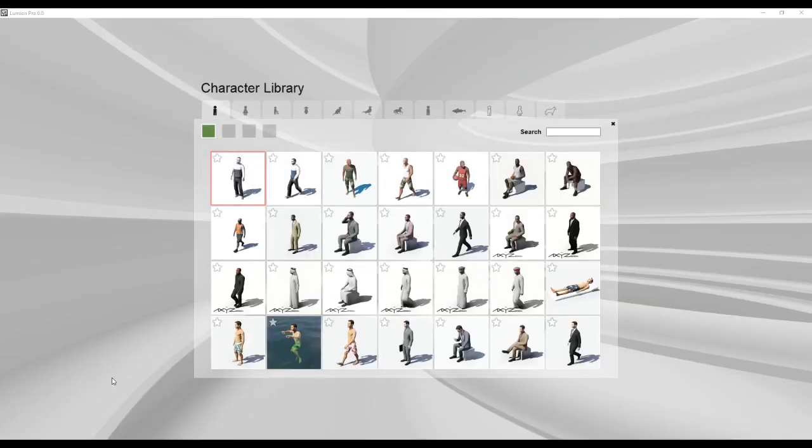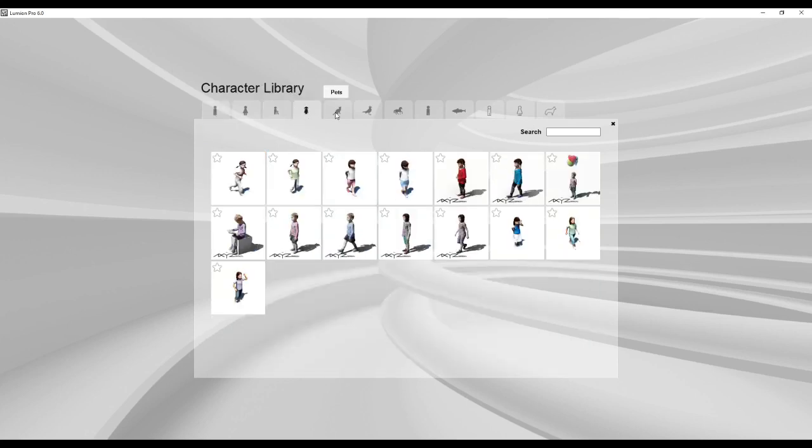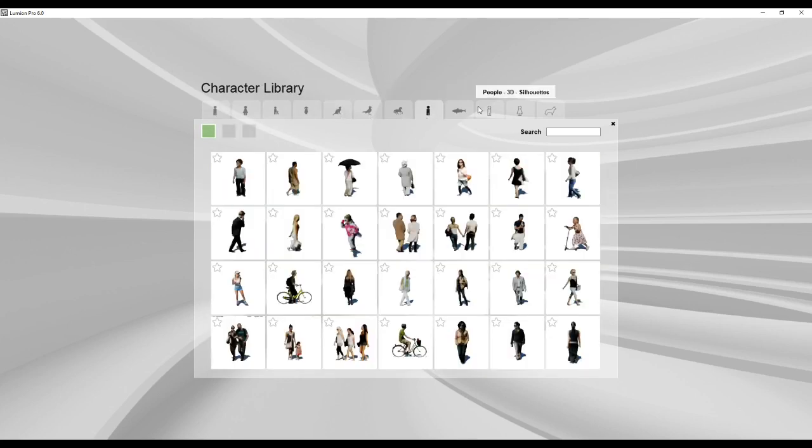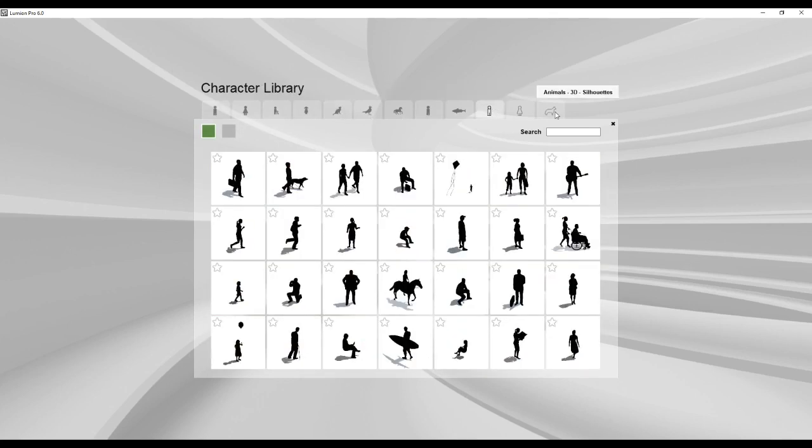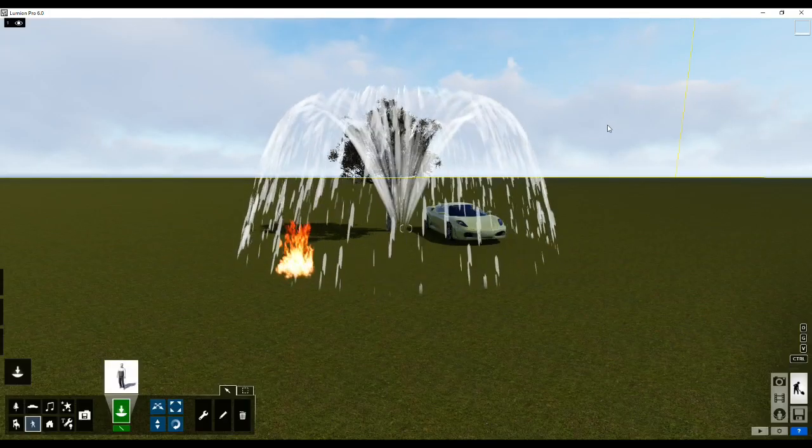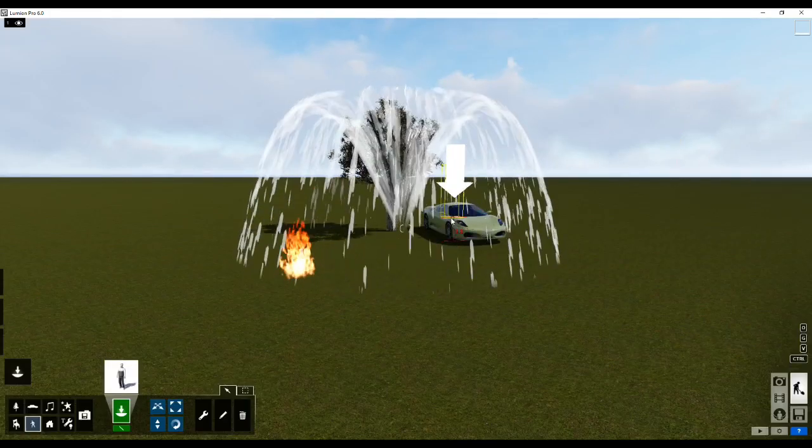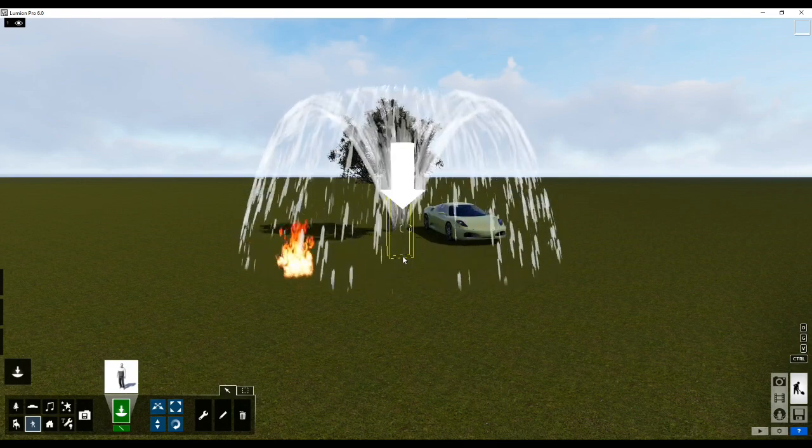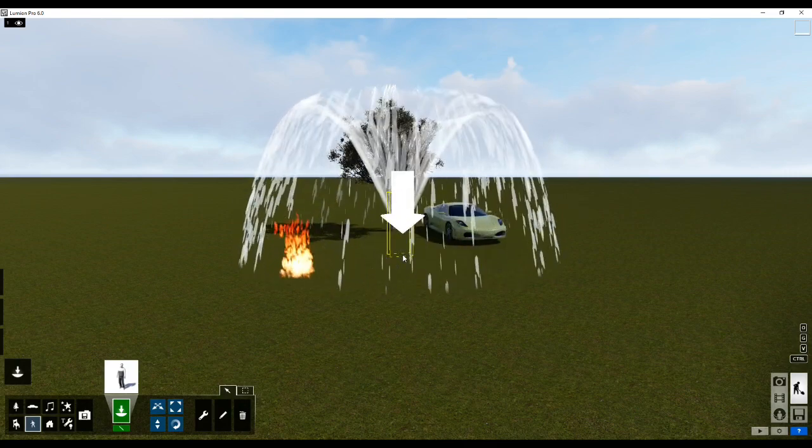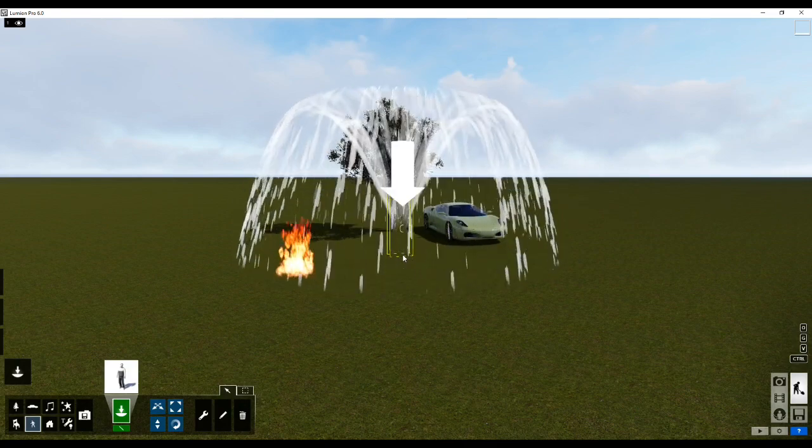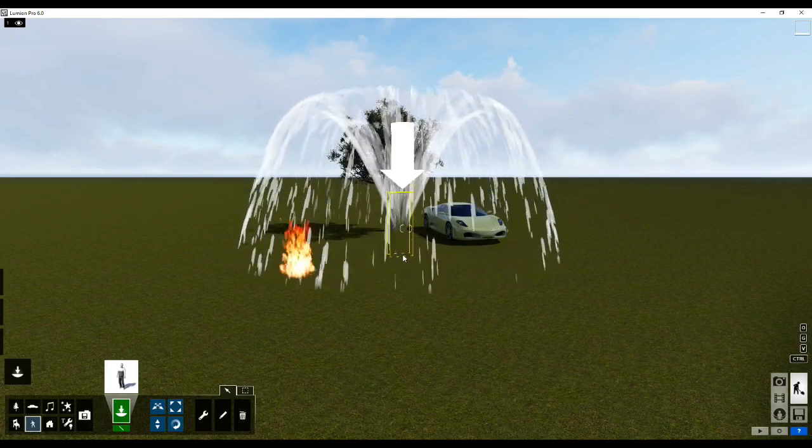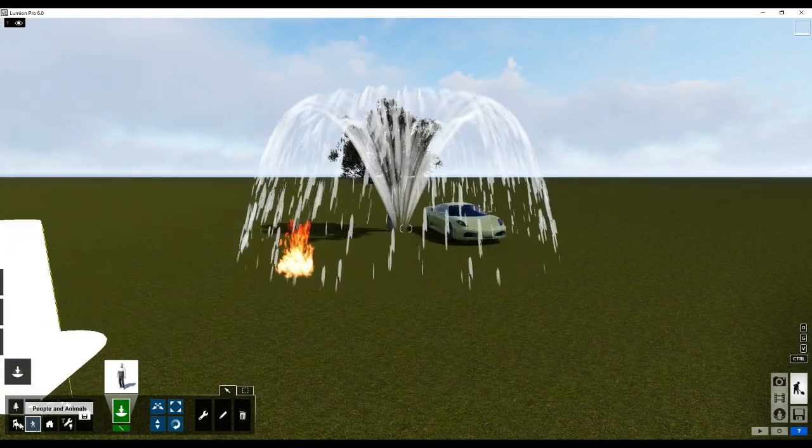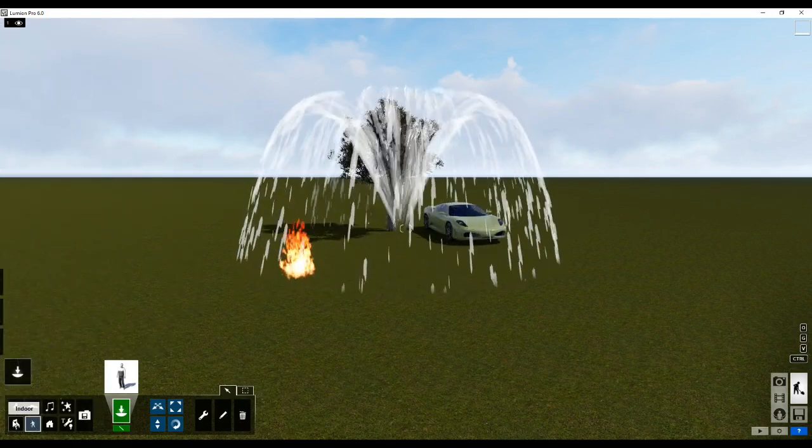The next we have is people and animals. People and animals, as the name again suggests, we'll have female, male, children, boys, girls, pets, 2D people, silhouettes, animals, and various different living elements over here if I put it in a better way.